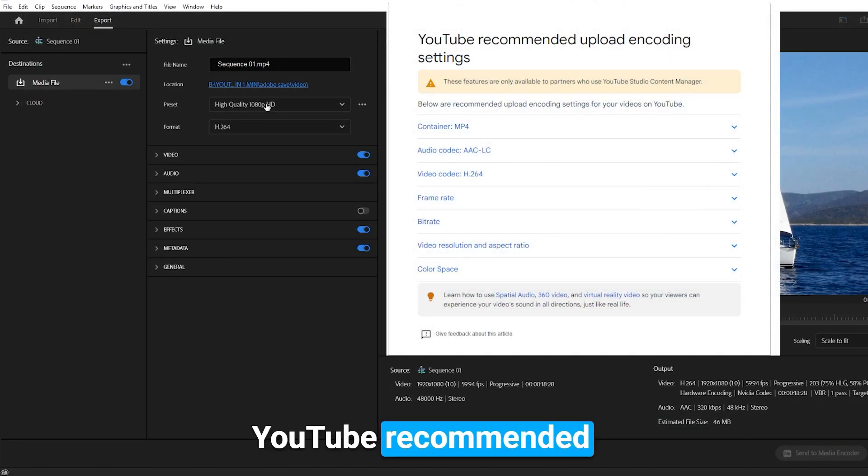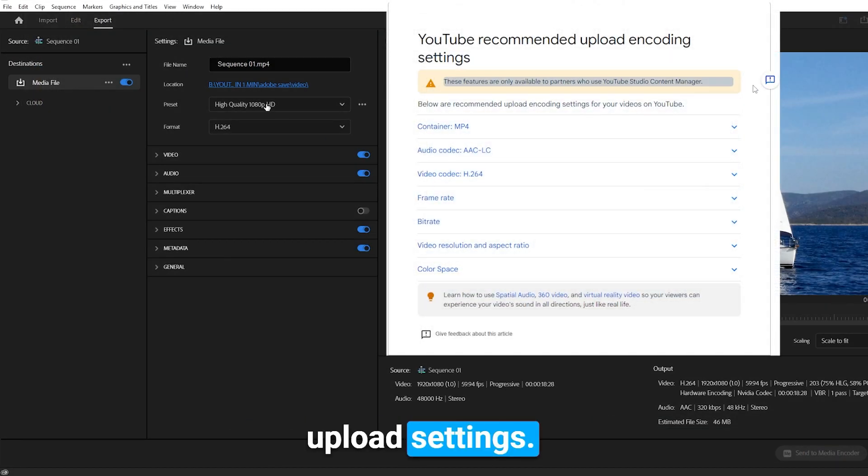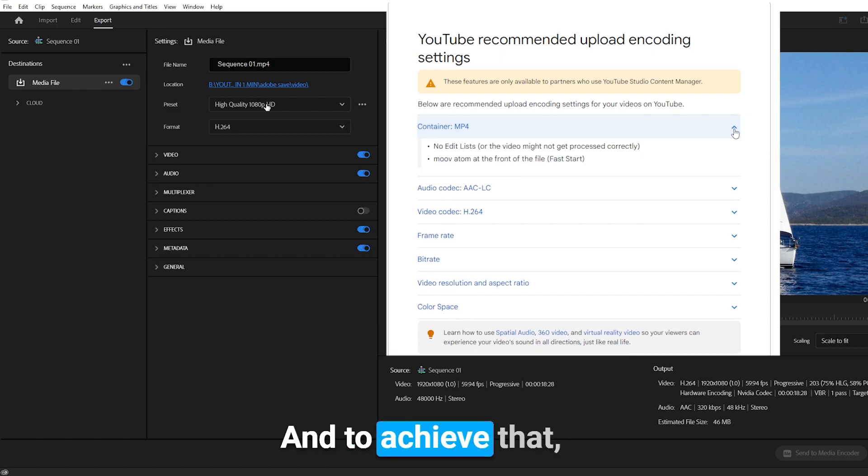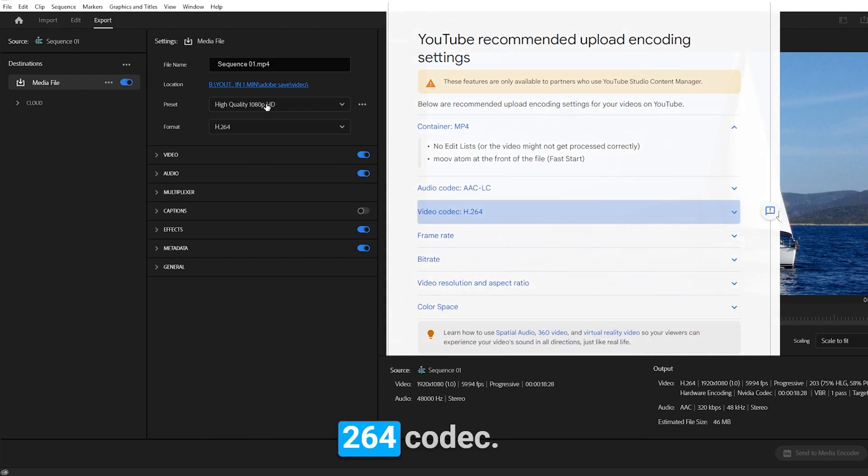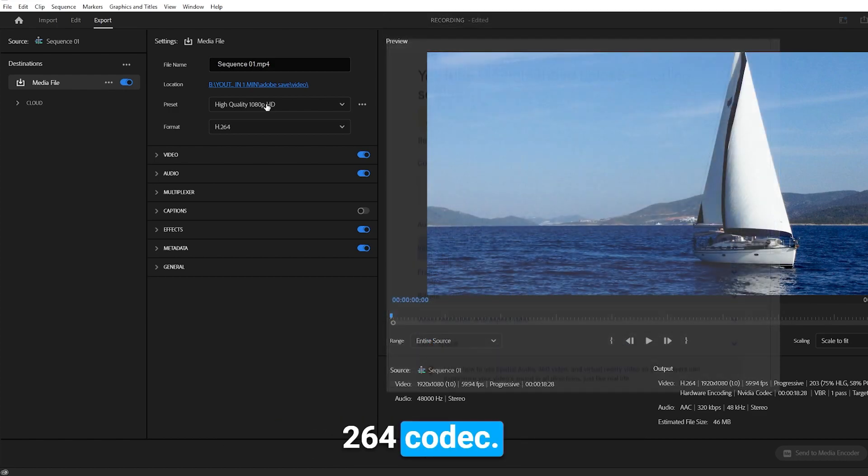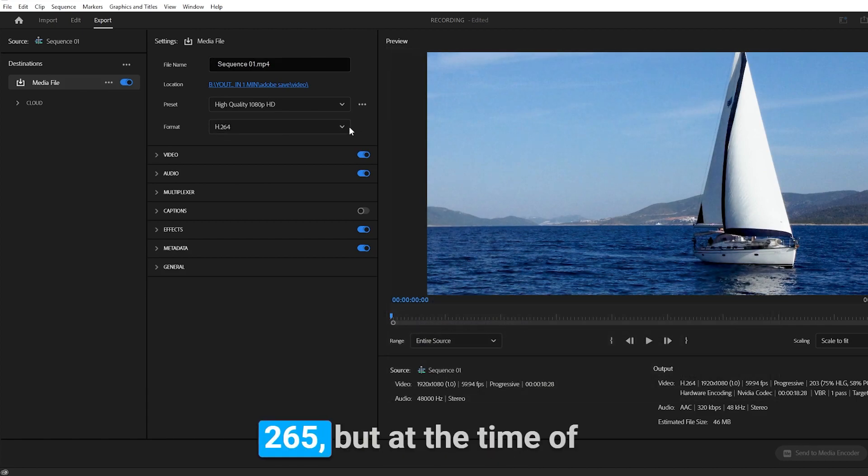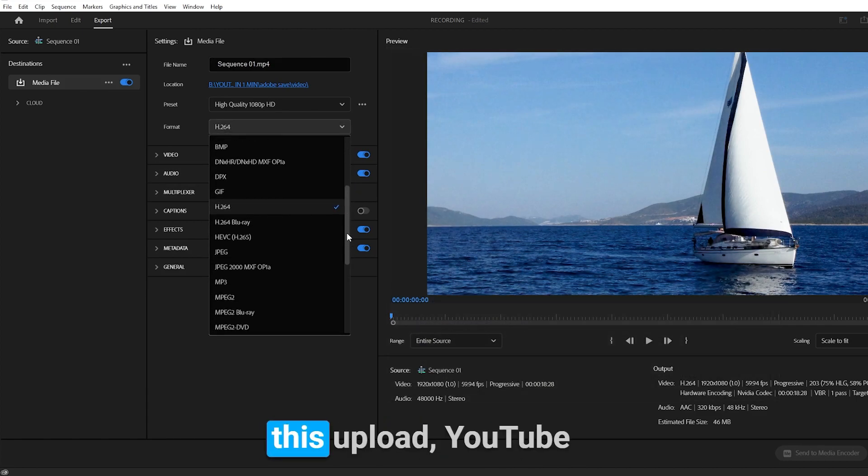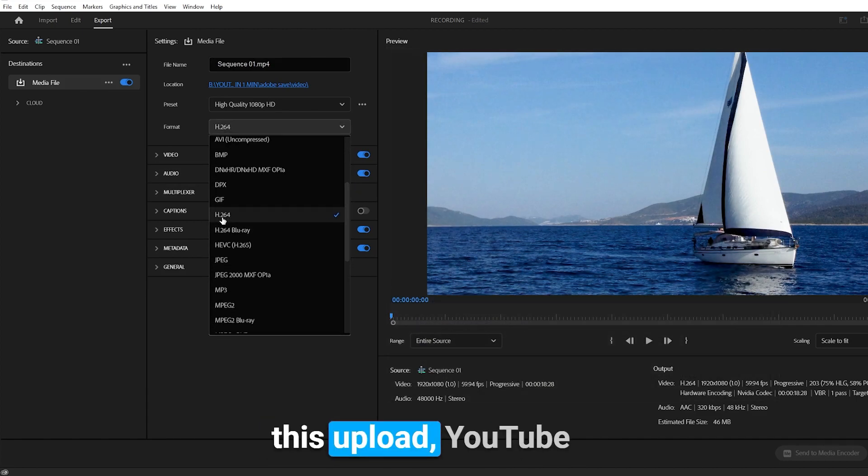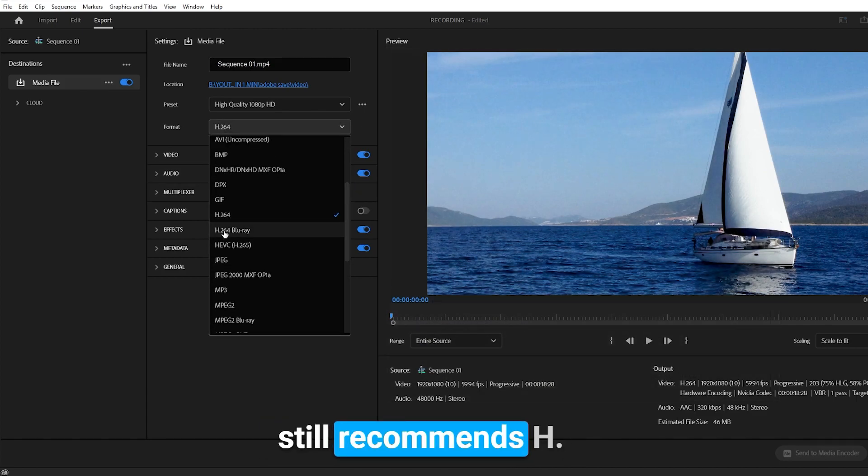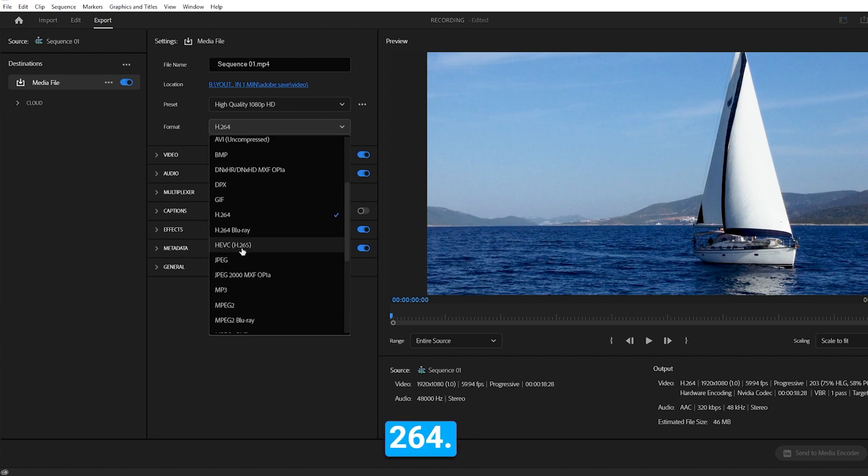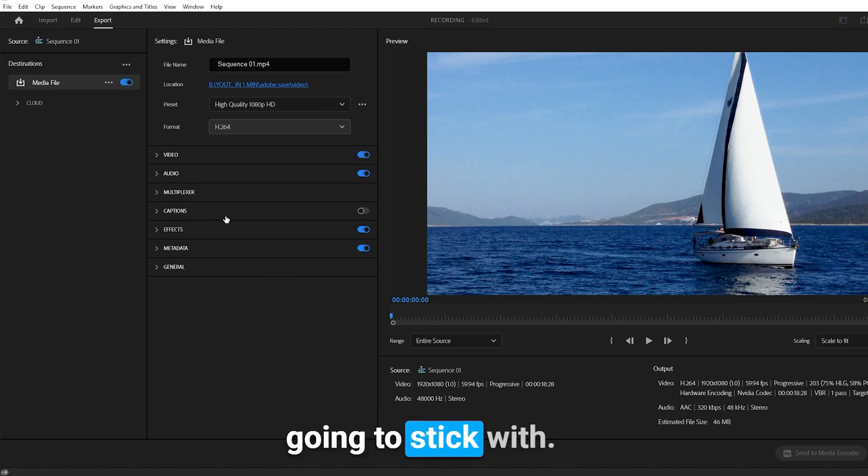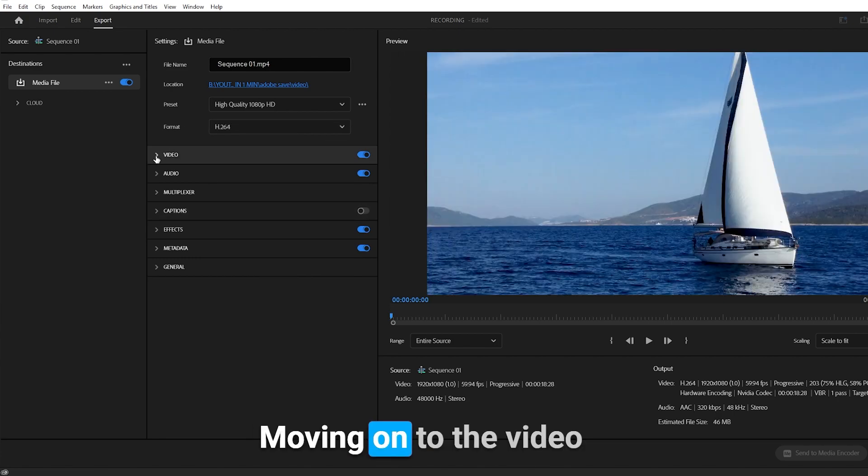Now let's get into YouTube's recommended upload settings. YouTube recommends MP4, and to achieve that you need the H.264 codec. You can use H.265, but at the time of this upload YouTube still recommends H.264, so that's what I'm going to stick with.